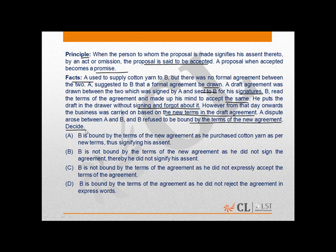So in this question, out of all the four options, the correct option is A — that is, B is bound by the terms of the new agreement as he purchased the Cotinion as per the new terms, thus signifying his assent.